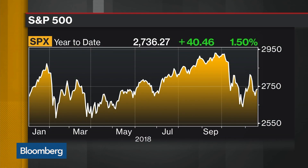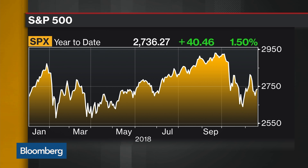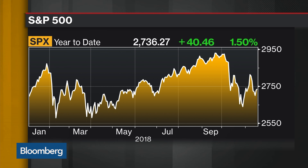We believe that the Fed will have three more hikes — one at the end of this year, and two more into next year. But then starting around mid-next year, they will start pausing as the economy starts losing momentum. And they may well reverse rate hikes and start cutting rates in 2020, where in our forecast the U.S. economy slows into a mild recession.